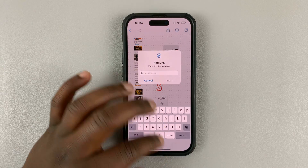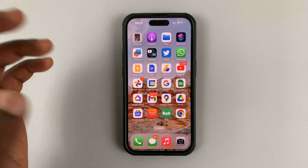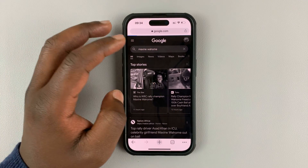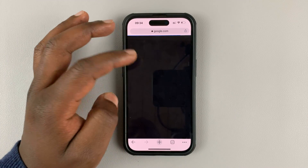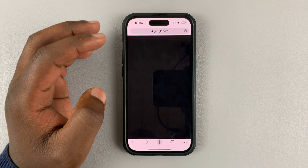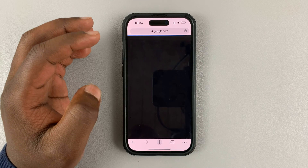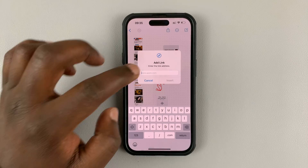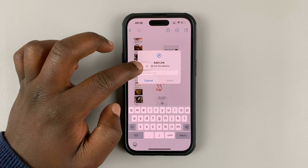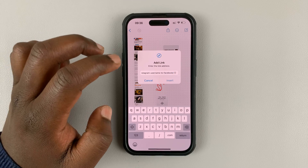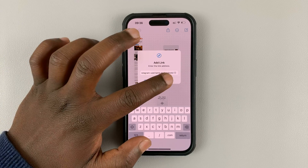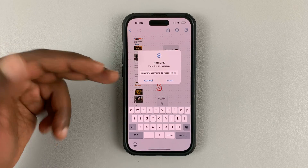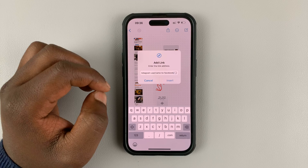If you had pasted the URL earlier from somewhere else, let's say from Google Chrome, open a URL. All you have to do is tap on that and then hit paste and then tap on insert, or you can simply type in the URL if you want to.